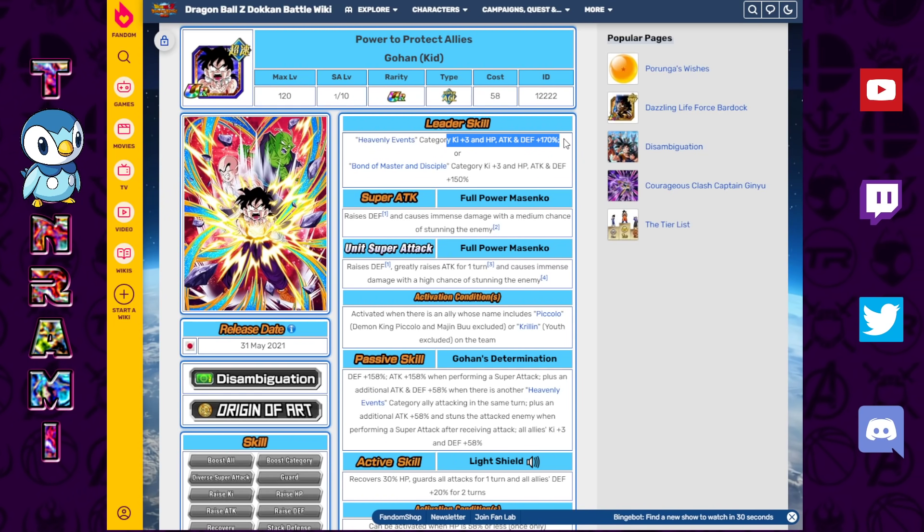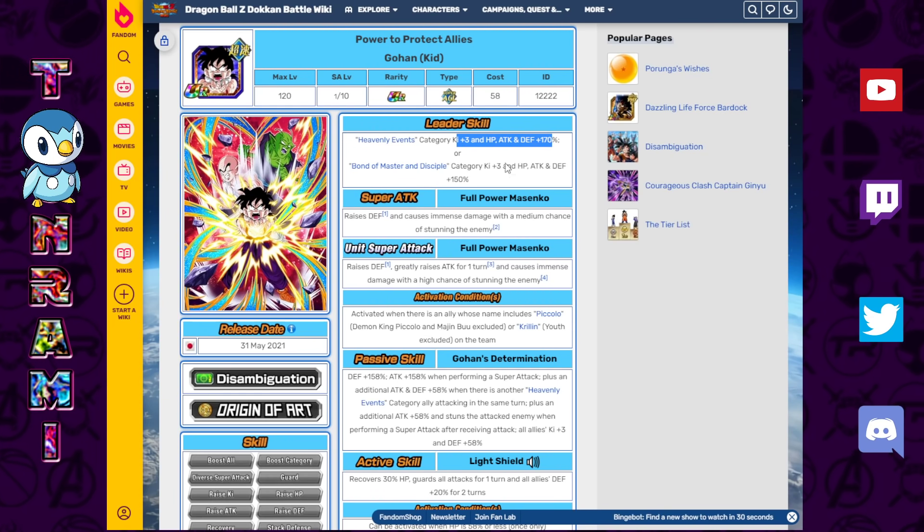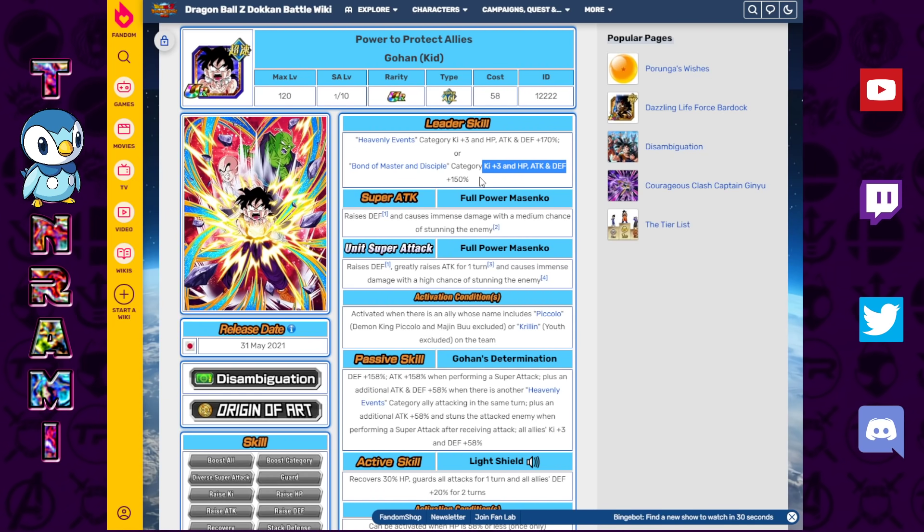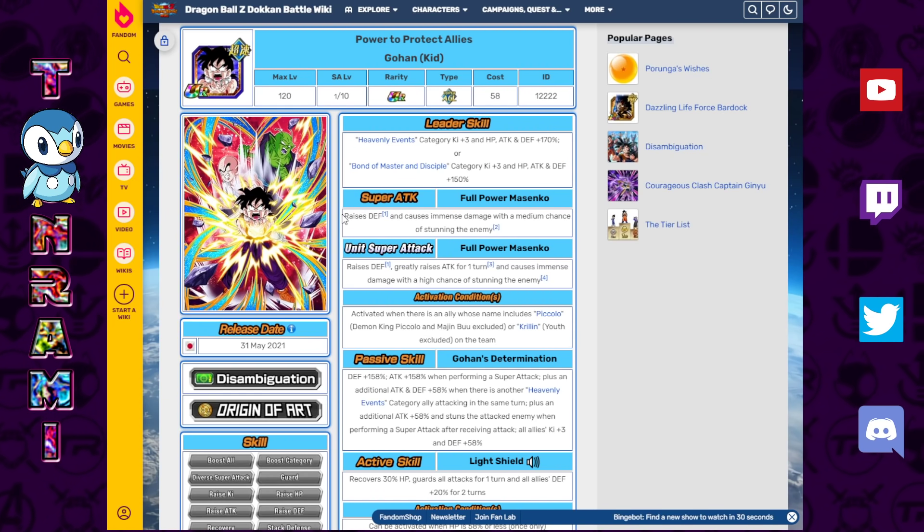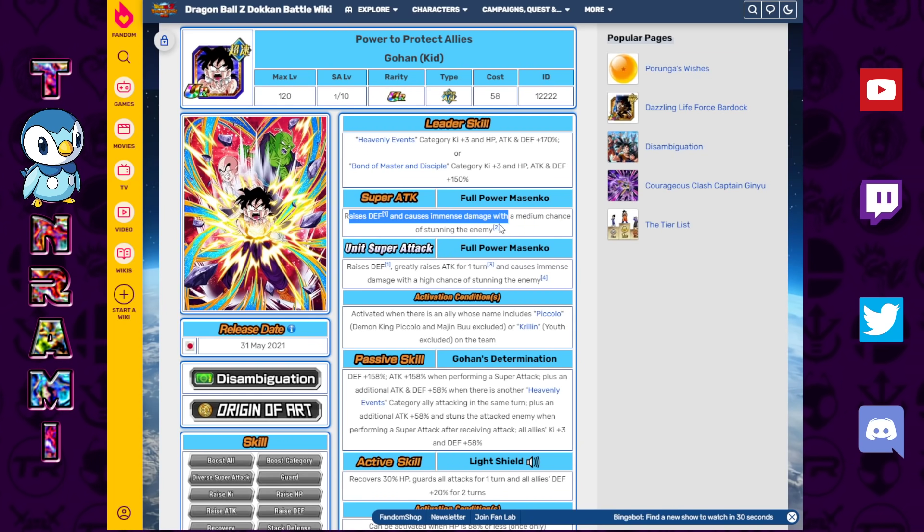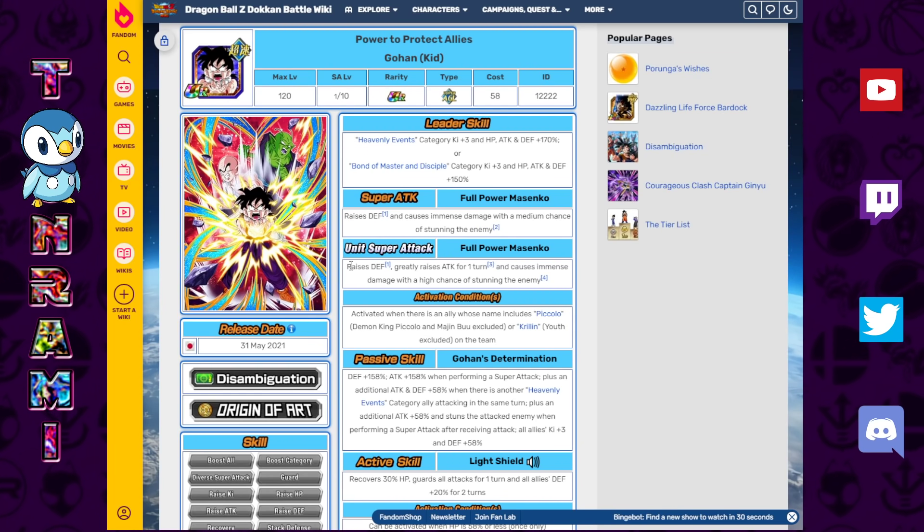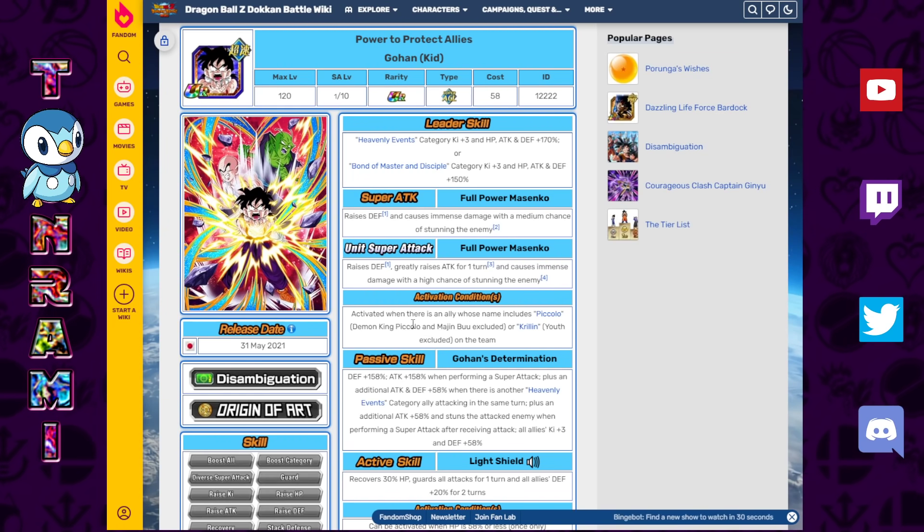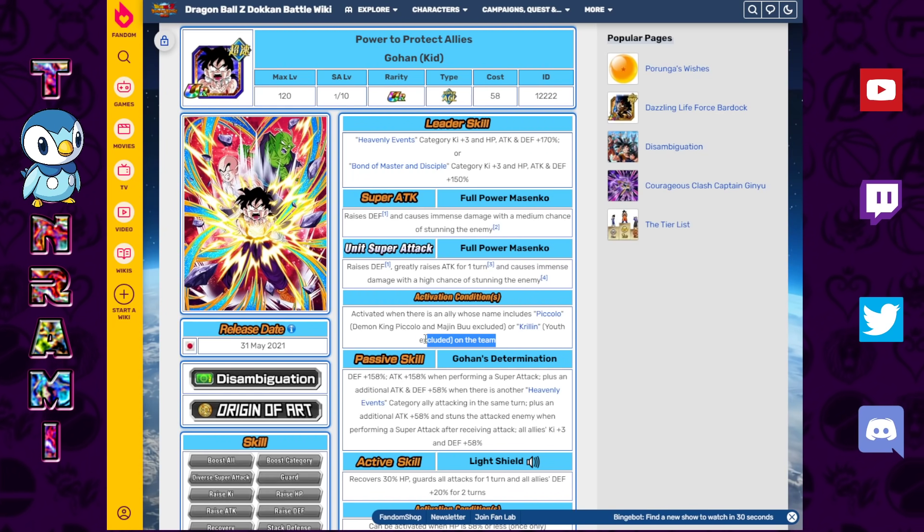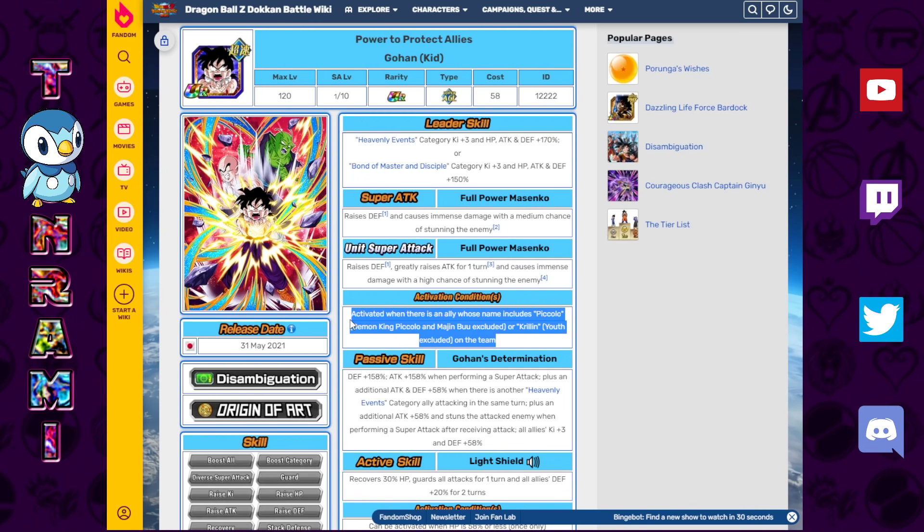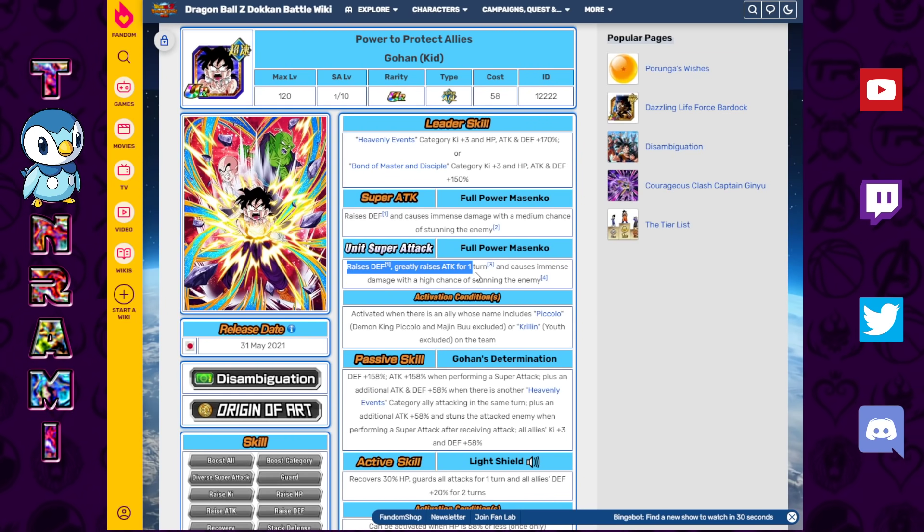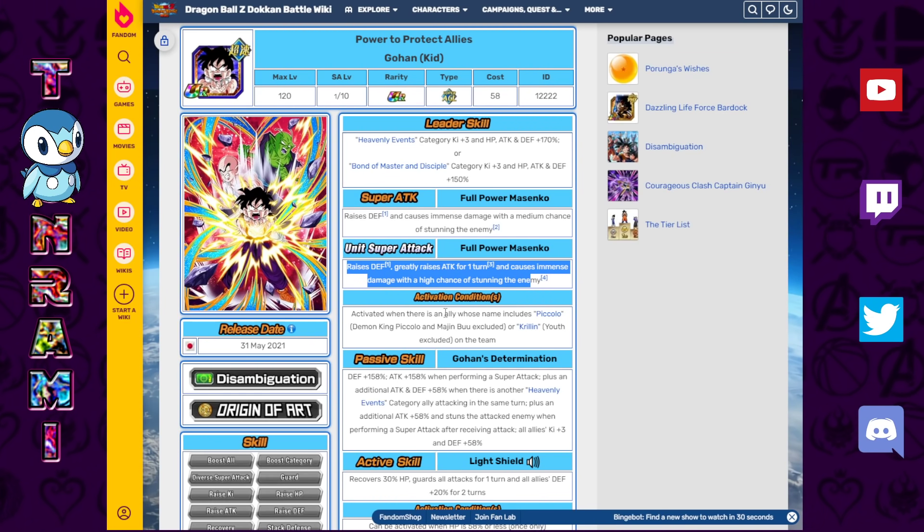Ki plus three, 170 for Heavenly Events. Ki plus three, 150 for Bond of Master and Disciple. Raises Defense, Causes a Immense Damage, and Medium Chance of Stunning the Enemy. Unit Super Attack, so there's a Link Super Attack that can be activated when there's an ally whose name includes Piccolo or Krillin on the team. It doesn't have to be on the same turn, just on the team. Raises Defense, Greatly Raises Attack for one turn, Causes Immense Damage with a high chance to stun the enemy.